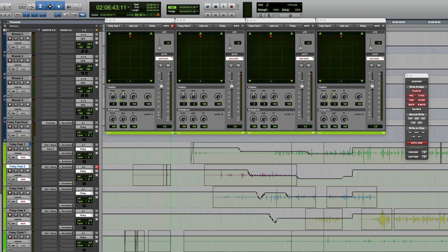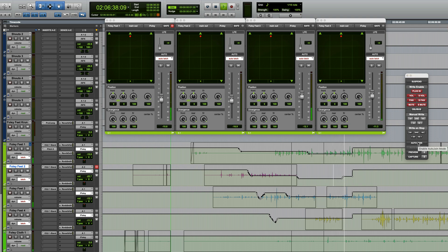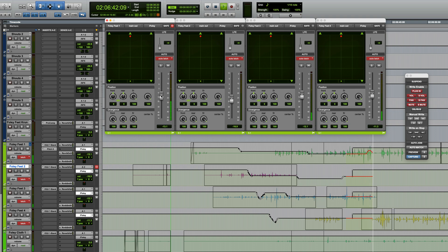If you do find yourself in a situation where you have lost the Auto Join point, all is not lost because you can command-click the Auto Join button during playback, and all tracks in Latch Mode will start writing automation from that point. This function is simply referred to as Join.